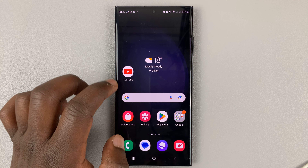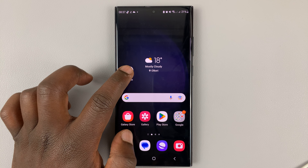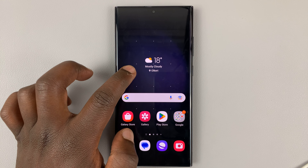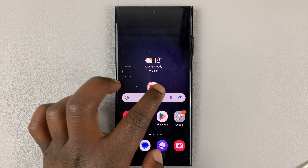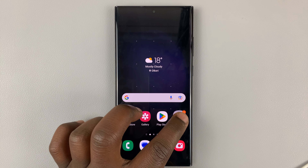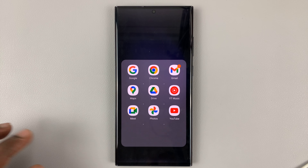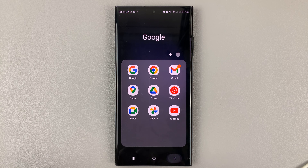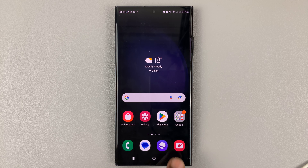If you want to return it, simply touch and hold, then drag it into the folder and release. And it's now back into the folder.